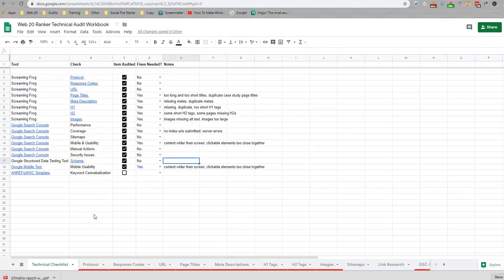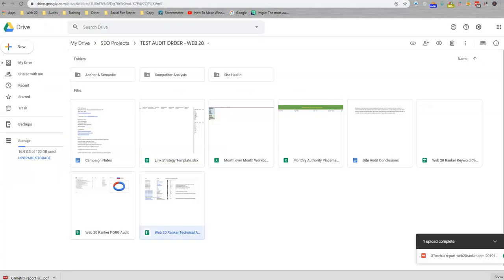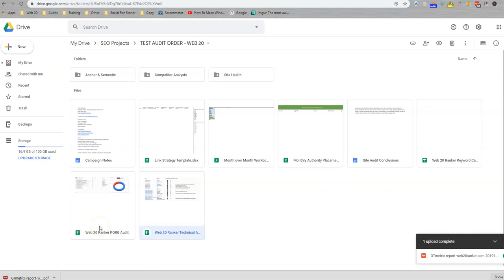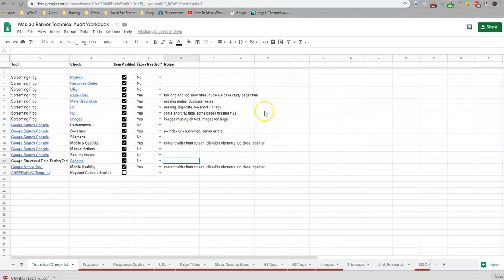Again, we're going to look at keyword cannibalization in a separate video. That one works through a separate auditing sheet, which you are also going to find in your folder. And we're also going to look at this PQRG audit in addition to that. So that about covers the first three quarters of your audit. But if you have any other questions or concerns at this time, please let us know.